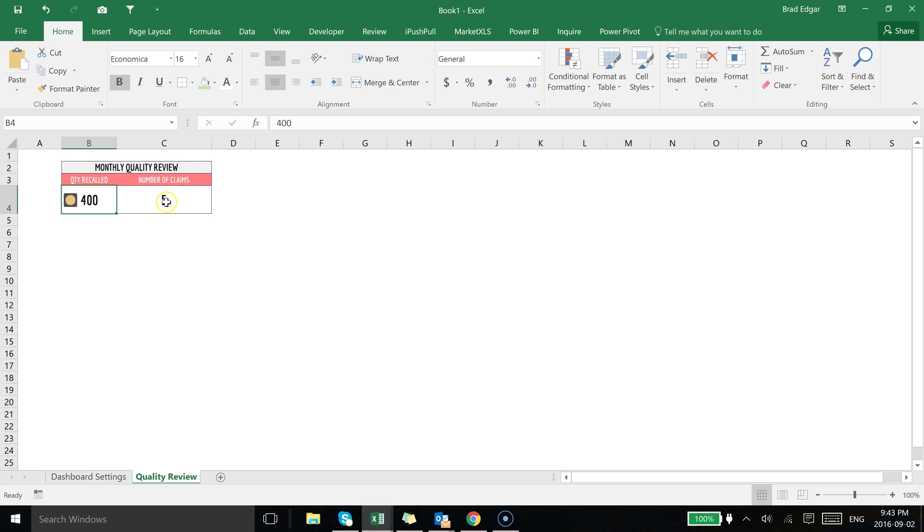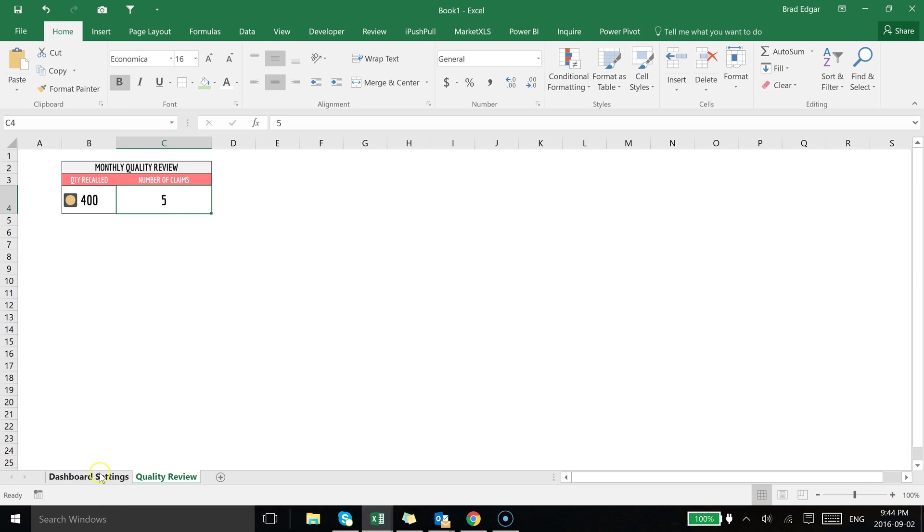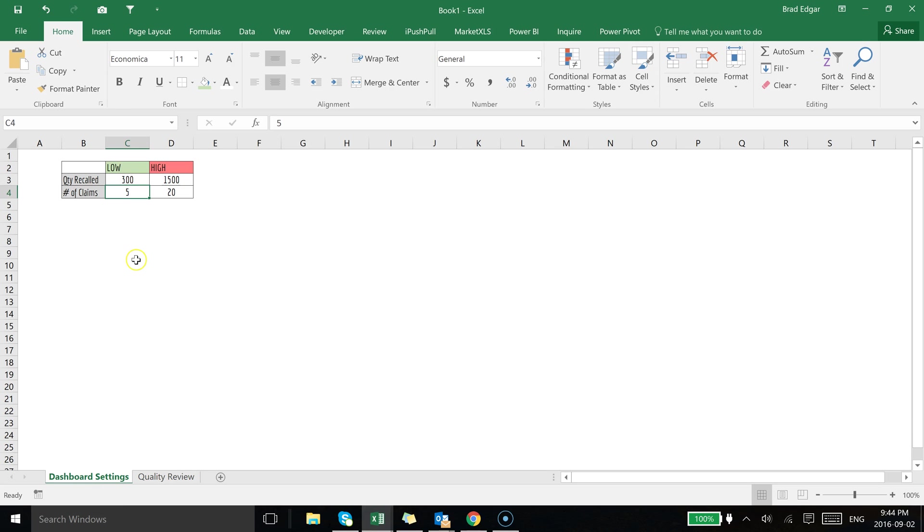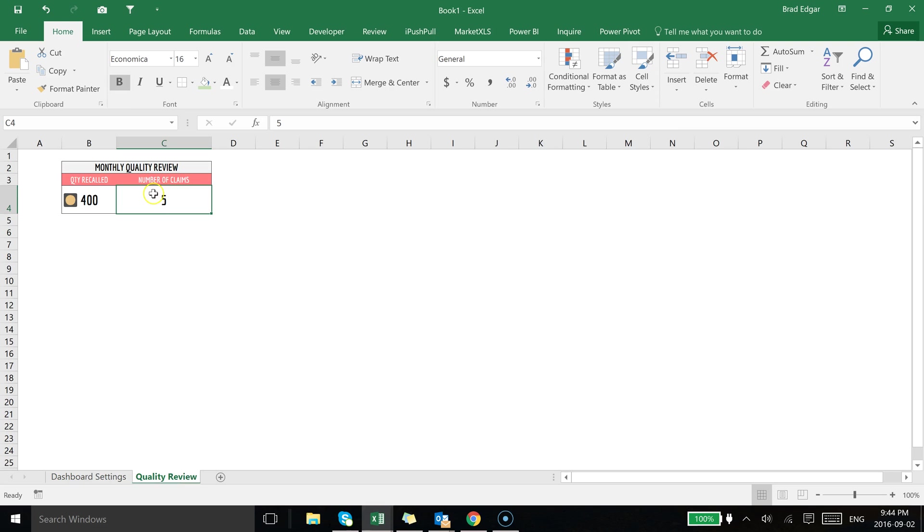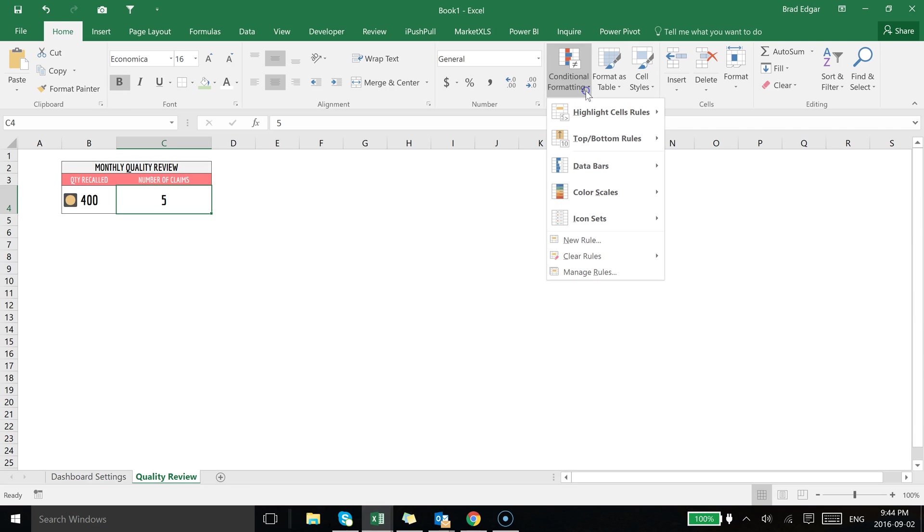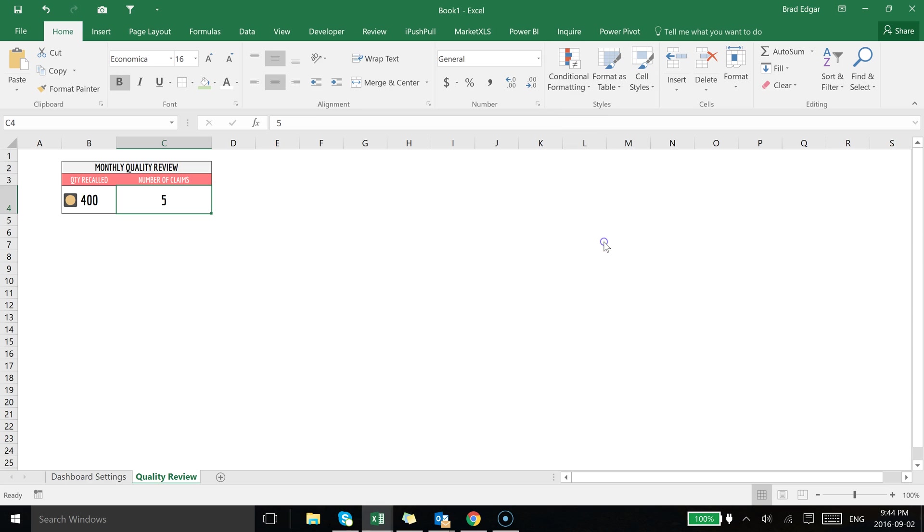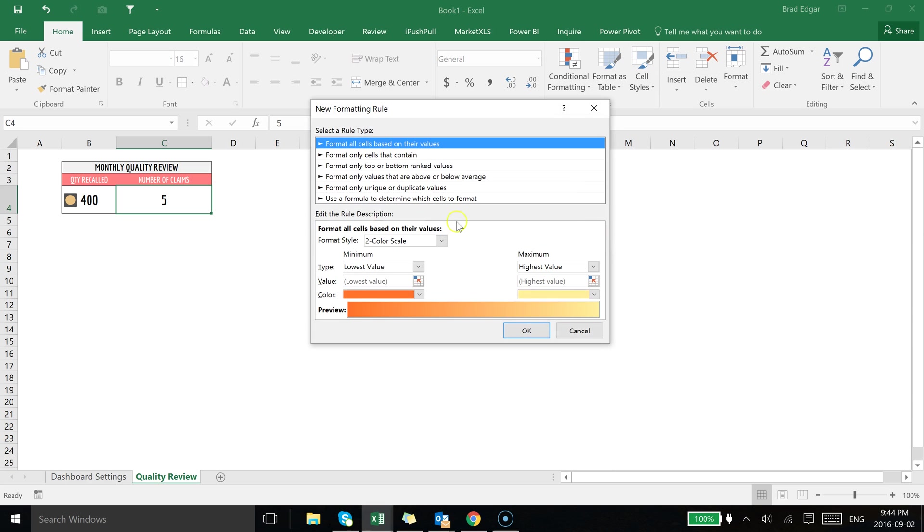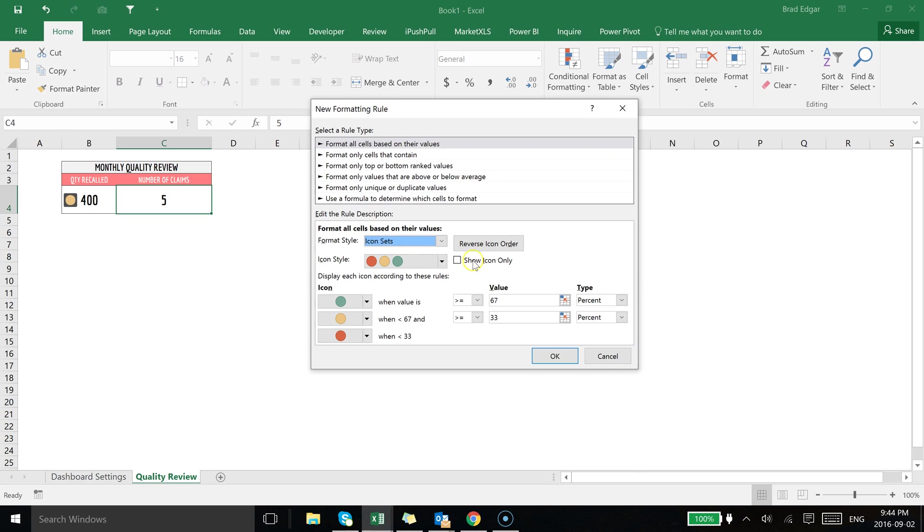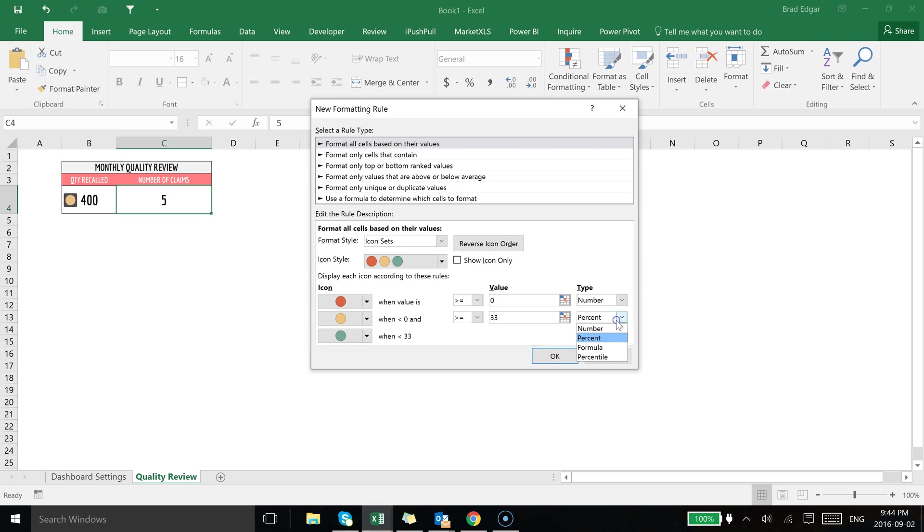So then you can apply that same conditional formatting over to this specific cell here. On the number of claims we already have that set up. If I go to quality review and select number of claims, go to conditional formatting and do this again, go to new rule and select based off of icon sets.